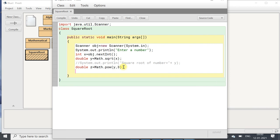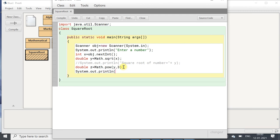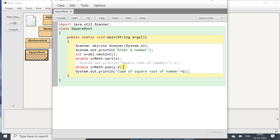Now we will display it: System.out.println with the message 'cube of square root of number' concatenated with z.